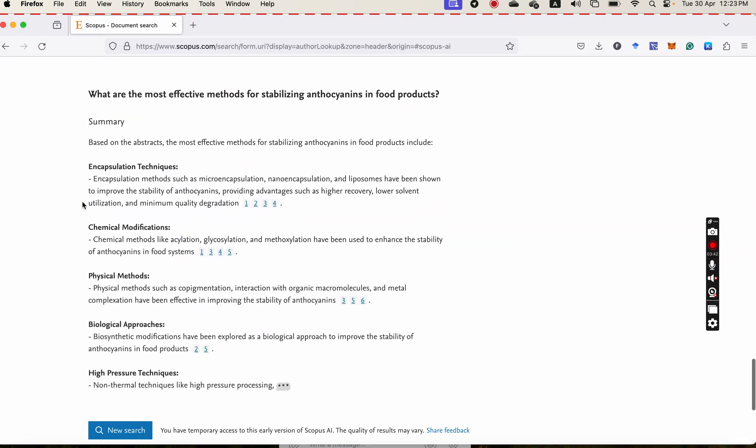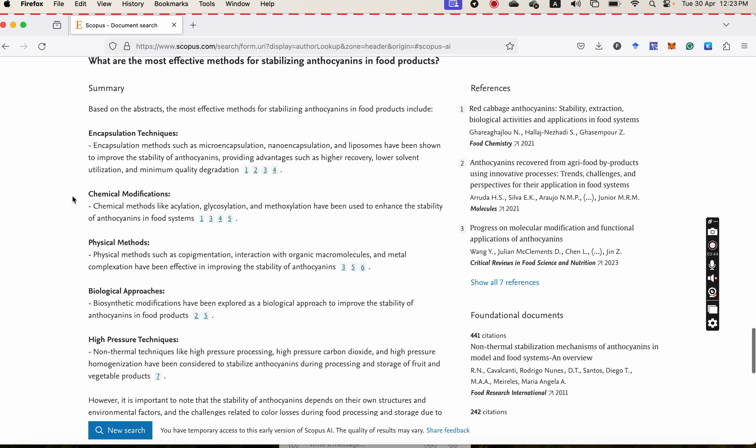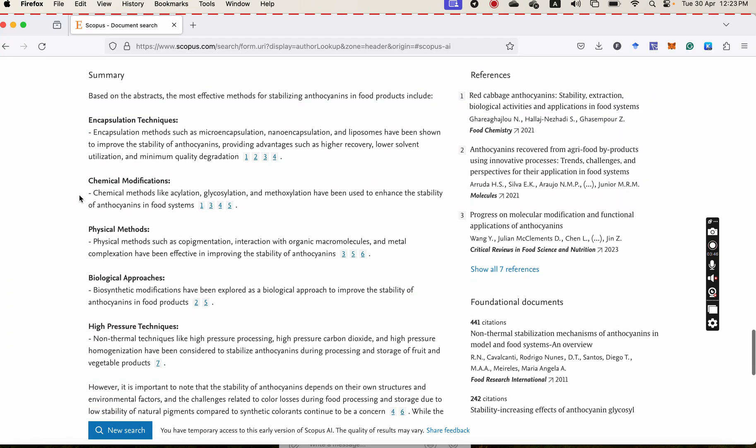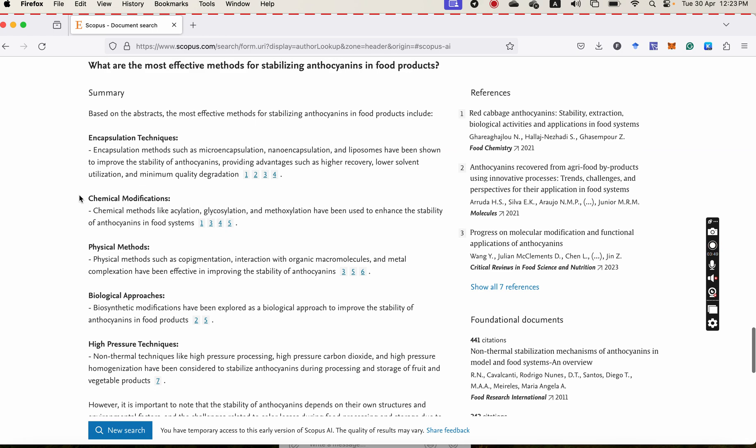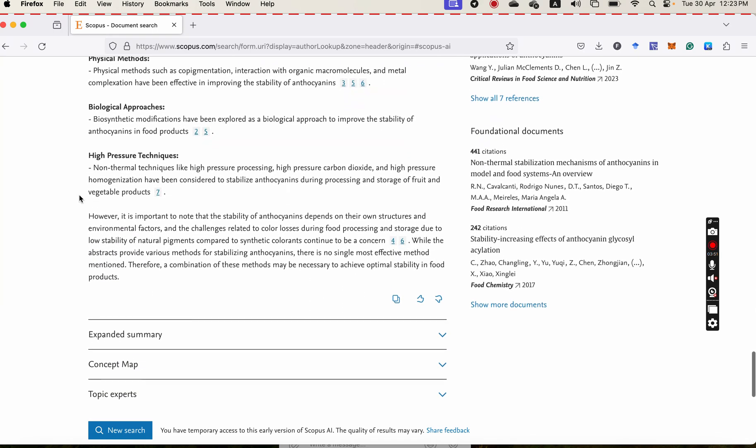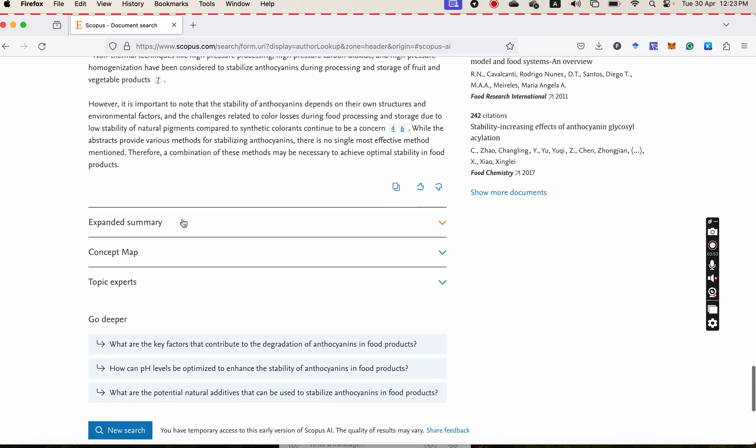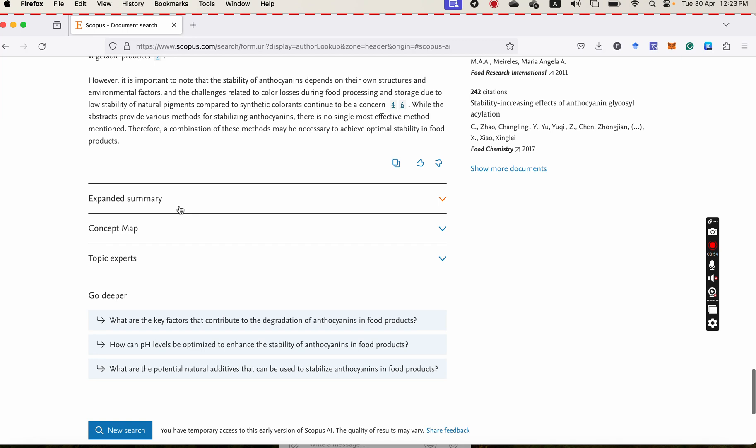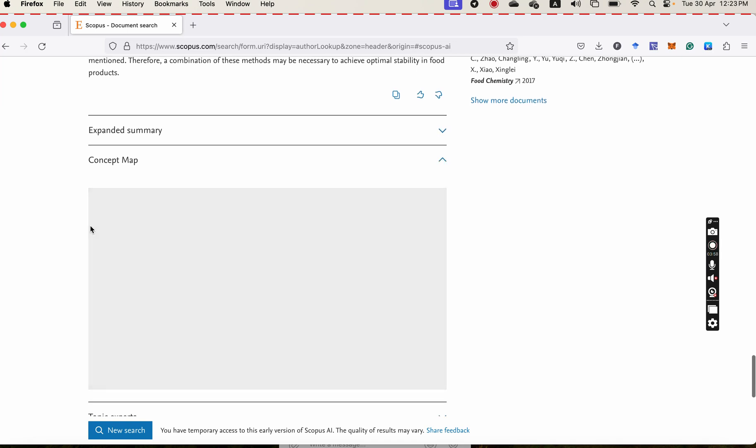And then again, it's bringing me some interesting things about the techniques of stabilization. And also again, you can find the expanded summary and also the concept map.